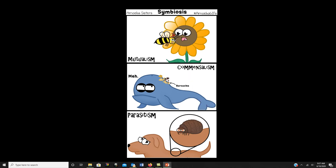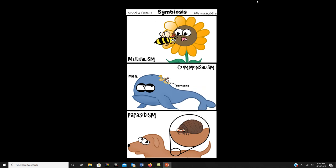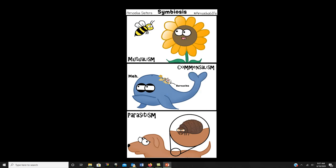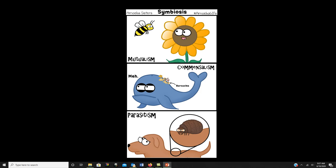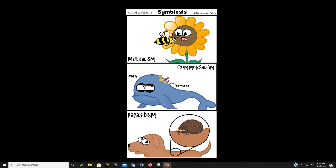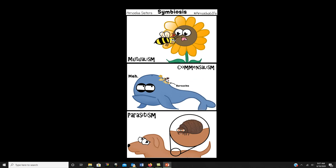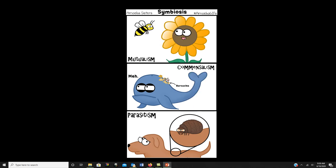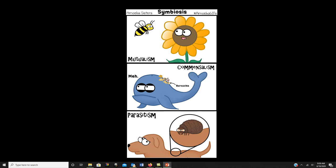A commensal relationship is one where one organism benefits but the other doesn't gain or lose anything. The example is barnacles living on a whale — they get a house, but it doesn't hurt or help the whale. Some organisms living on you are providing them housing without giving you anything in return. Parasitic relationships are where something derives nutrients from living on the surface of an organism; fleas and ticks are examples of parasites.